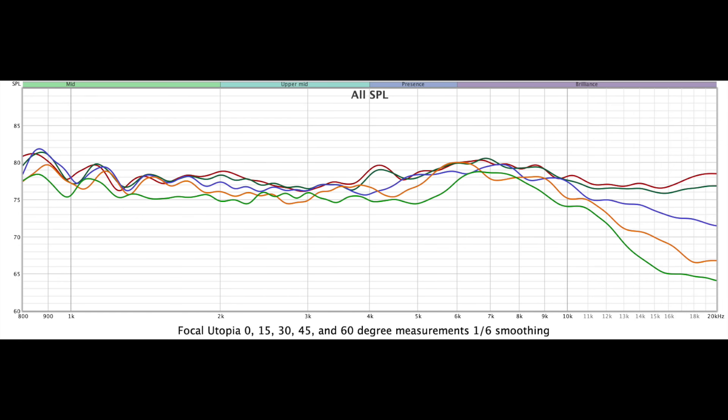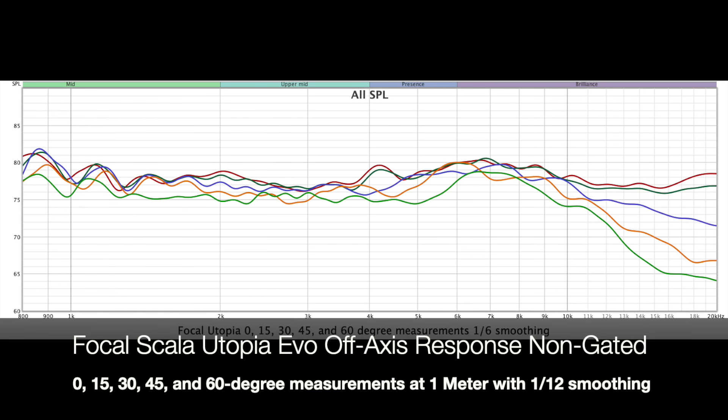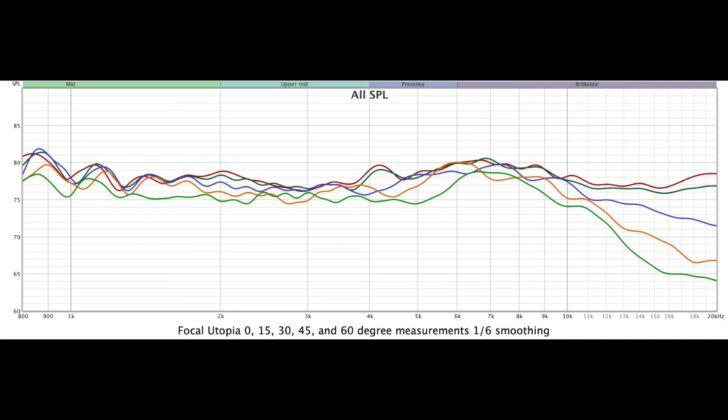Next, let's look at the Focal Scala Utopia's horizontal in-room off-axis performance at 15, 30, 45, and 60 degree measurements taken at 1 meter. So, we'll need to ignore all the lower mid-range and bass frequencies. You'll get a very wide sweet spot, which we experienced for both 2-channel and home theater.